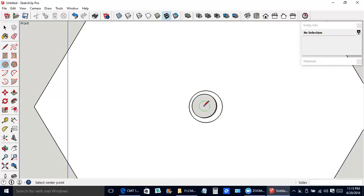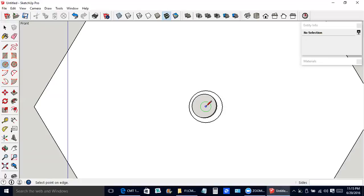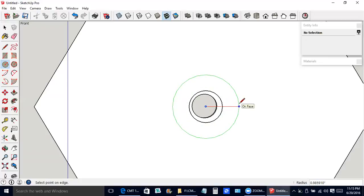Now, notice it's trying to give us the center of the smaller circle. If I fish around a bit, it'll give us the center of the larger circle. I clicked. So this is going to be the hub for the windmill blades.